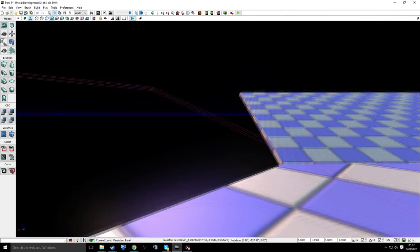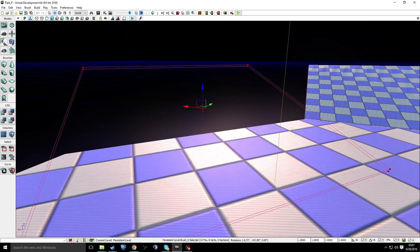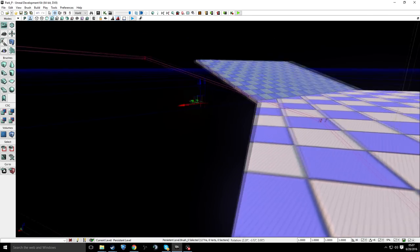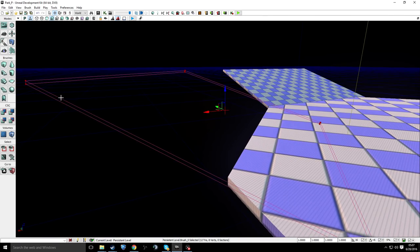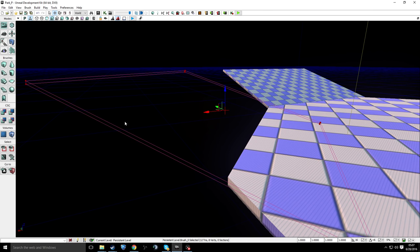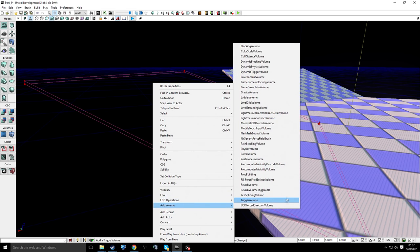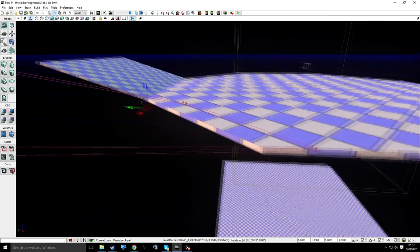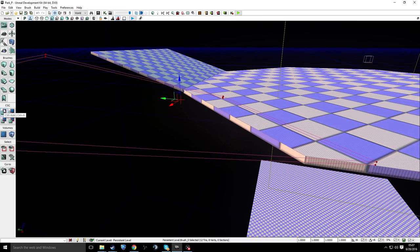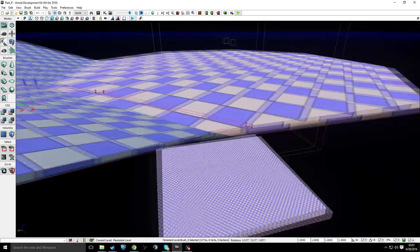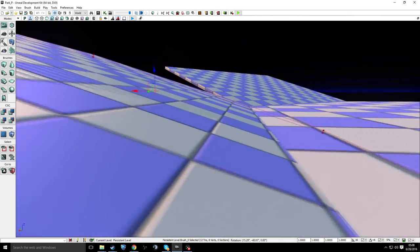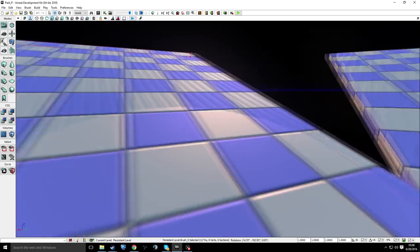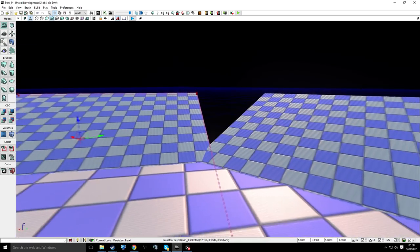When you get this little square up, you want to go to collision type and press block all. Then you want to go to add volume and add a blocking volume. Then you click this button here and it makes this little slope thing. Well, I have it set to making little slope things, but you can be making whatever.